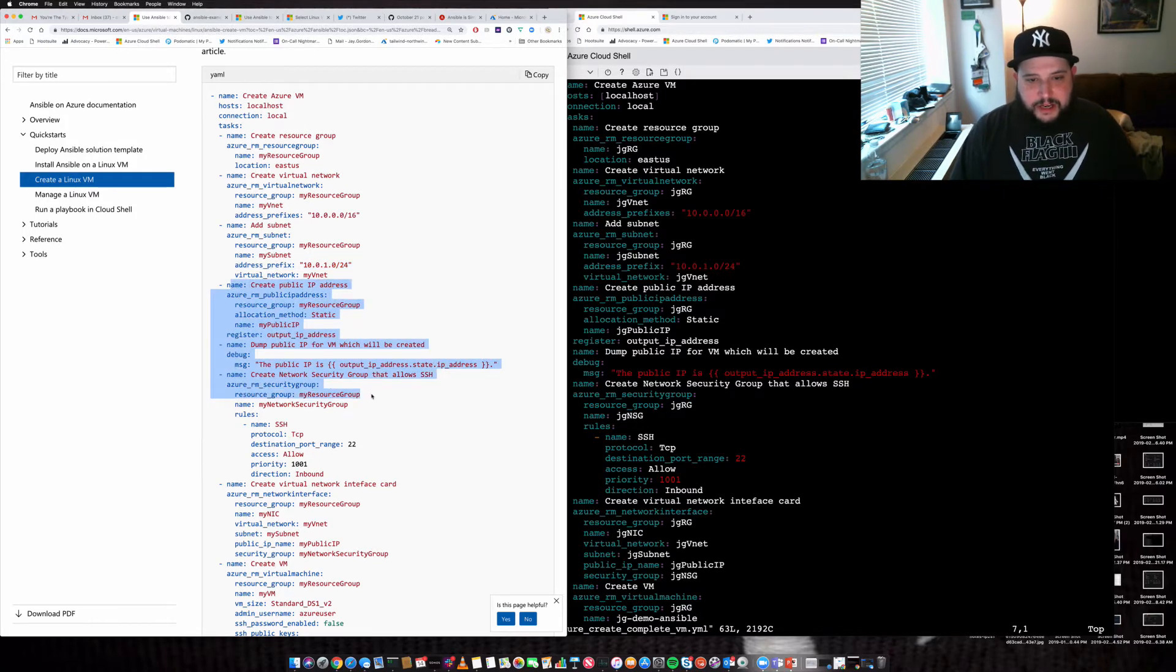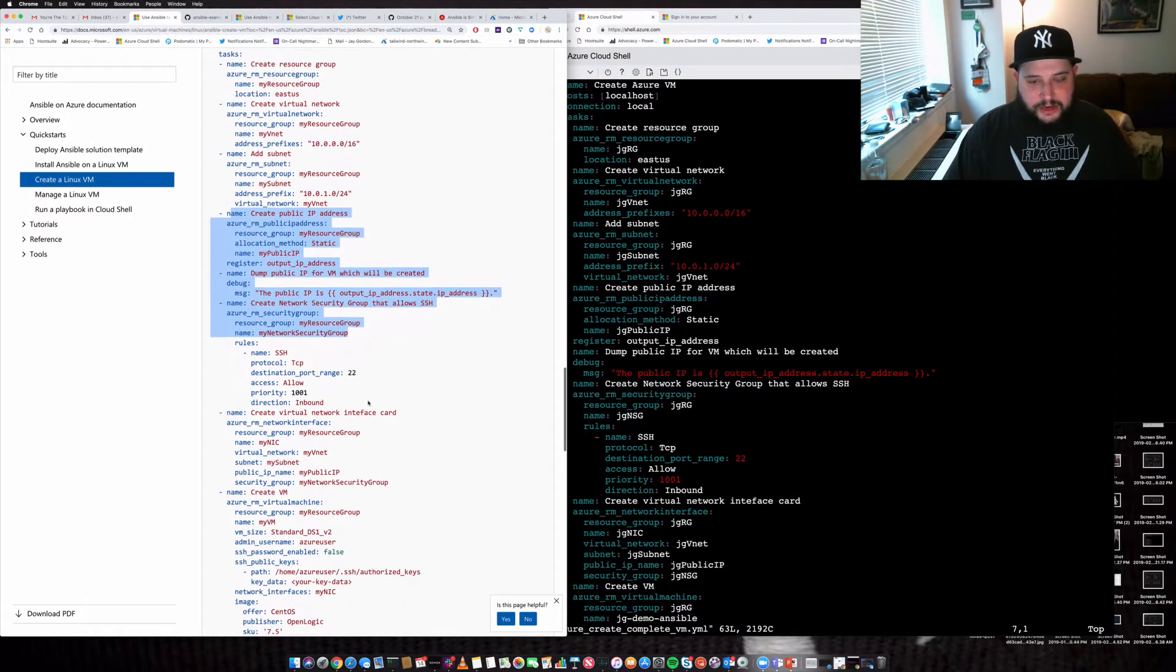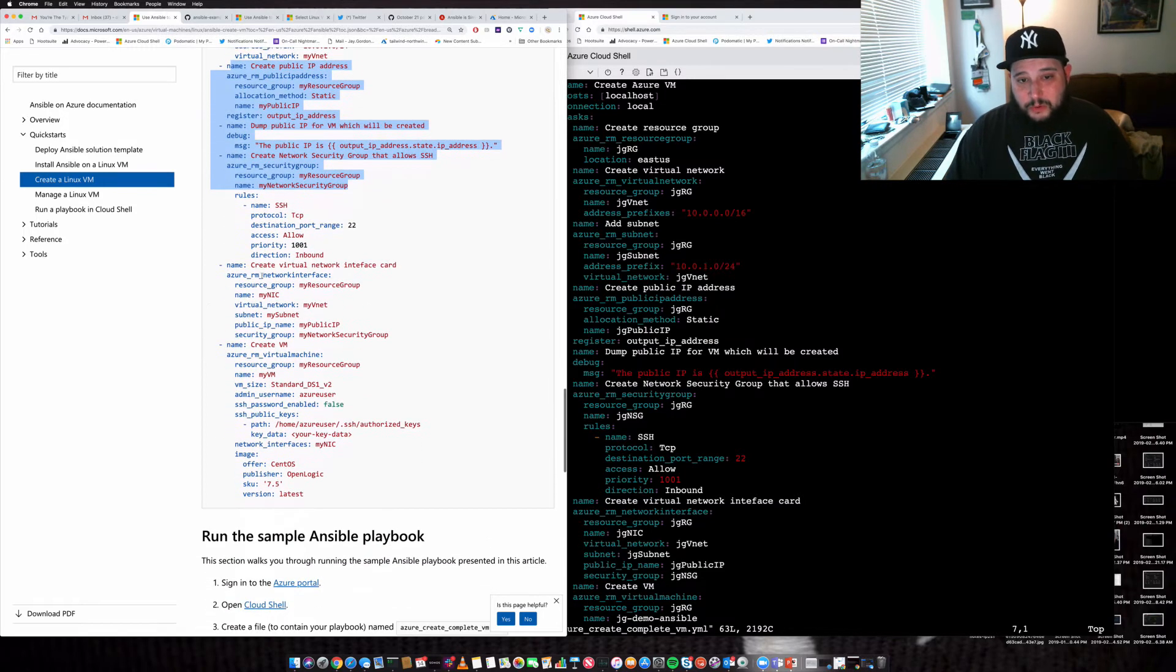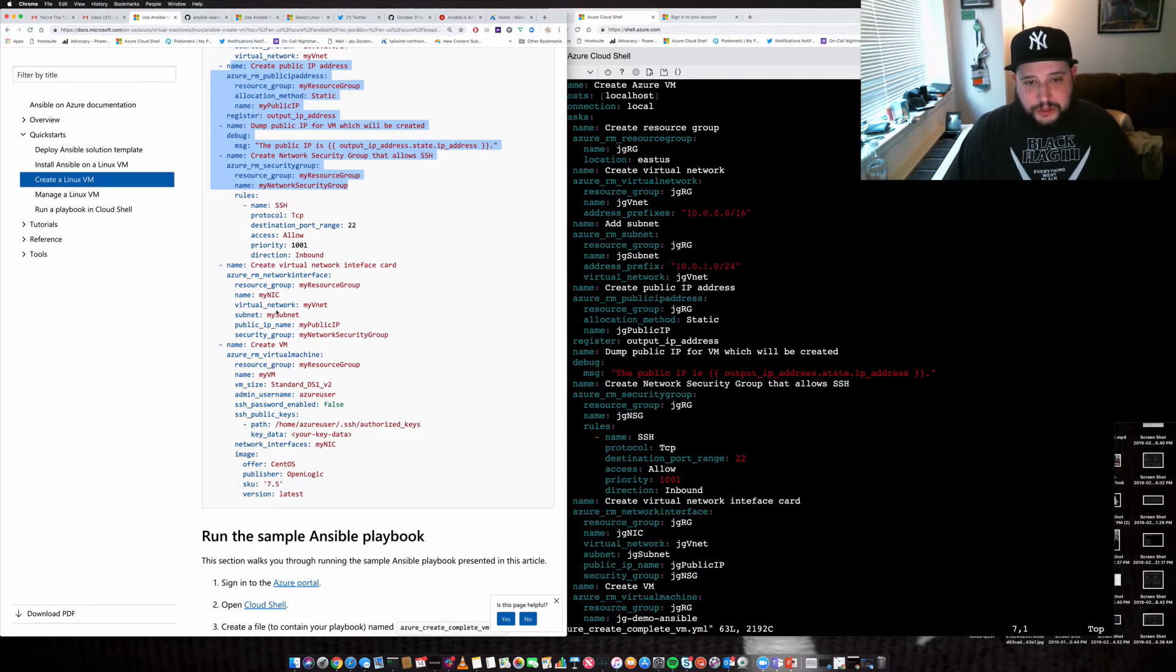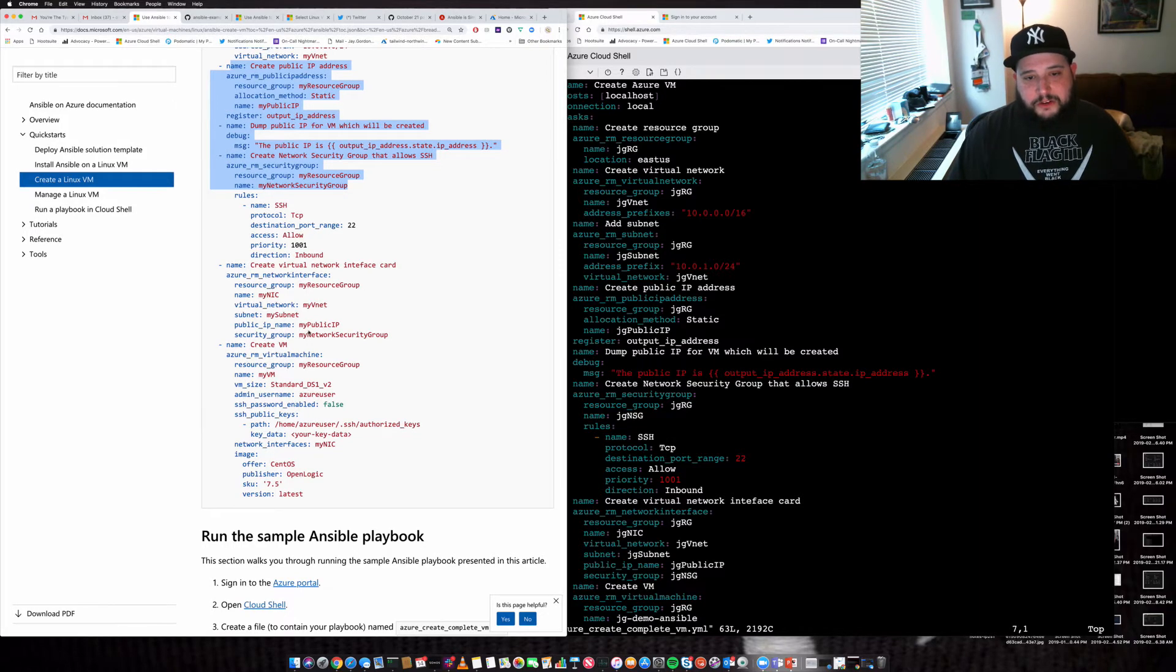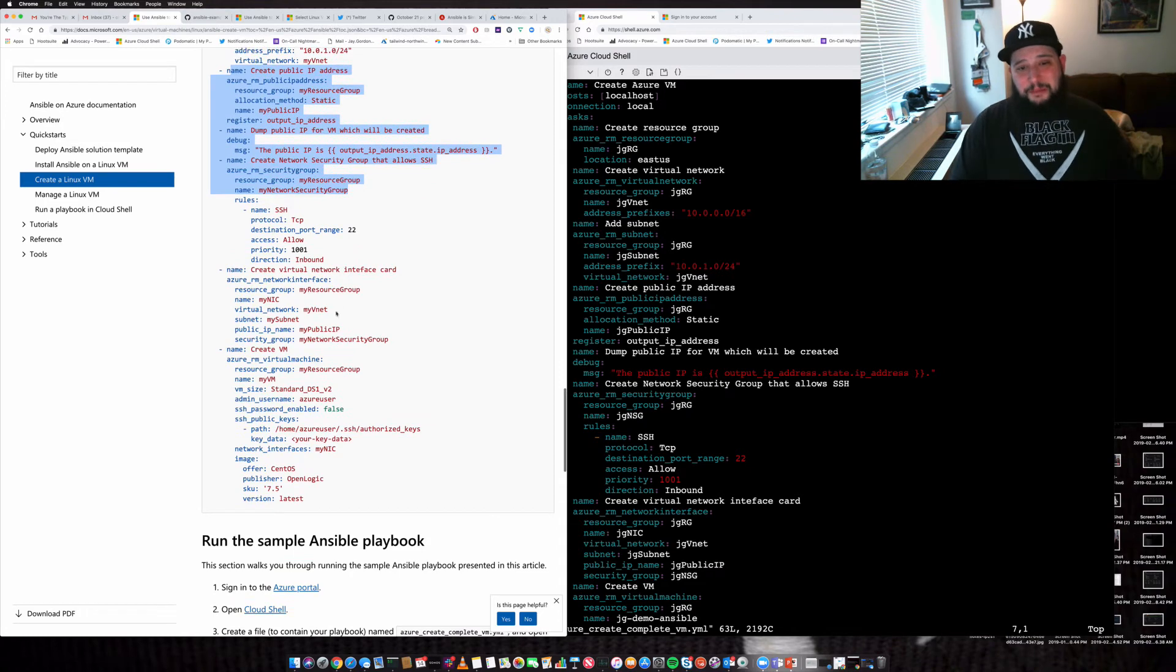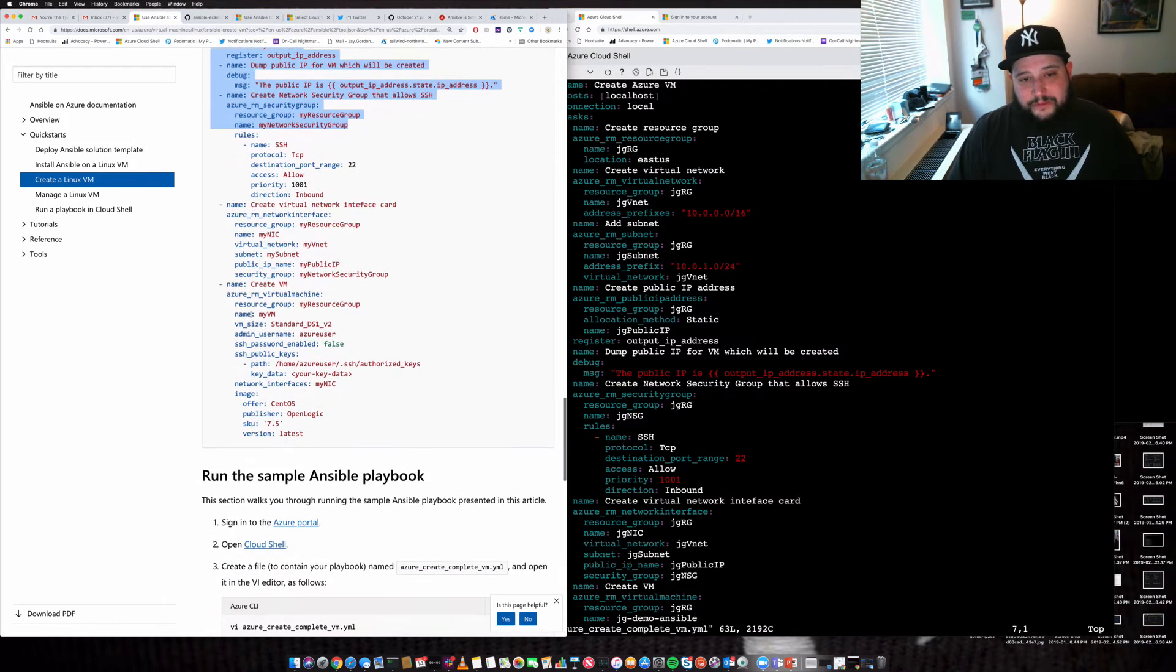And we assign it to a network device and a security group. We allow SSH into that security group. We create this network virtual interface card. And then, as you can see, the network gets applied to it. The subnet gets applied to it. The IP, the security group, all get applied to that network device.